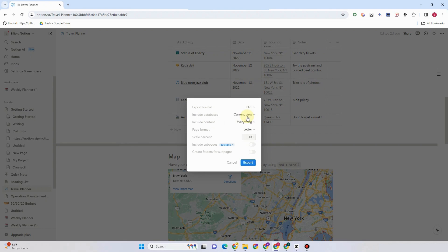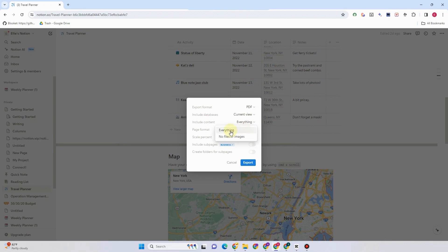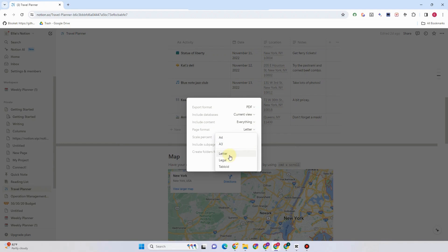For include databases, you can set this arrow facing down. You can choose current or default. For include content, you can tap everything or no files or images. For page format, you can select from any of these here, but for me I want to tap letter. And then scale percent, you can change this however.